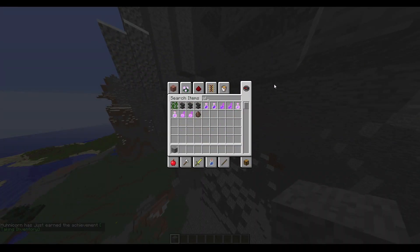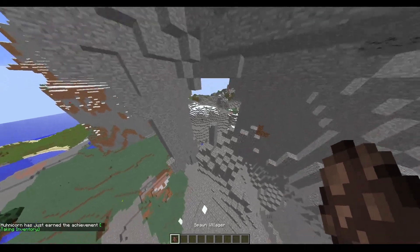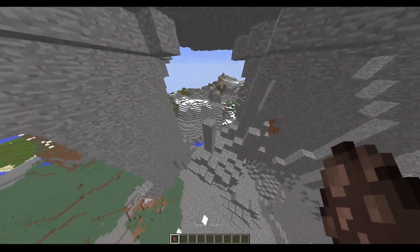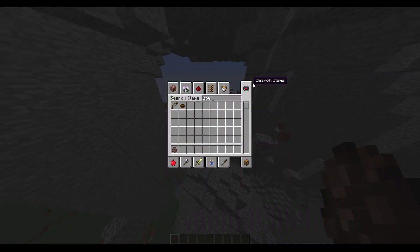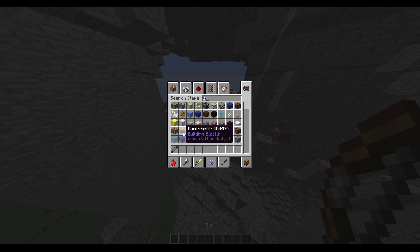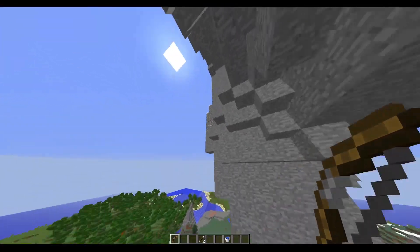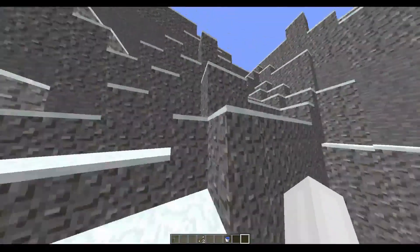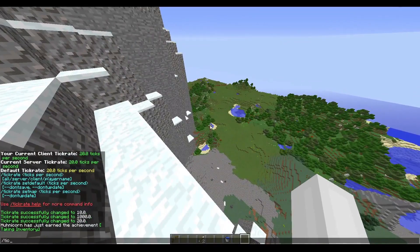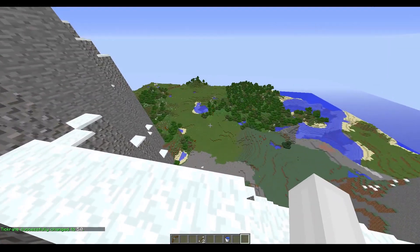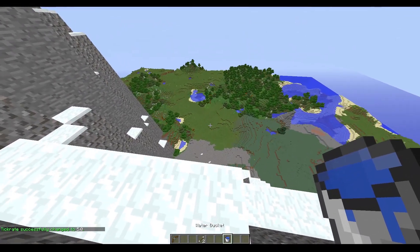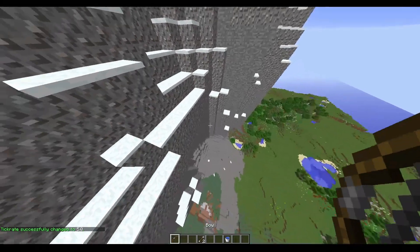For example, if I place a villager right here and I take a bow, two arrows and a water bucket, I could go up here and then change the tick rate to, let's say, five. So it's four times slower. I could then jump off here.